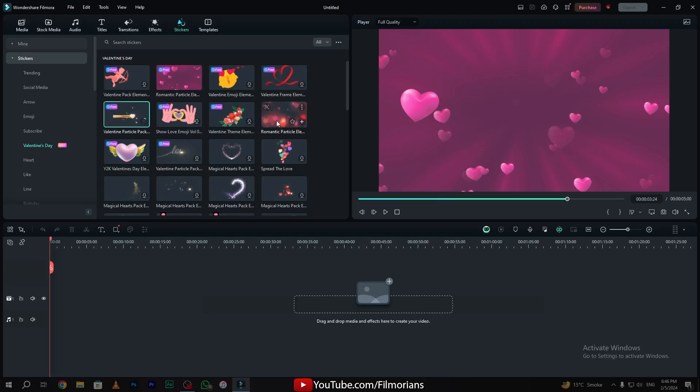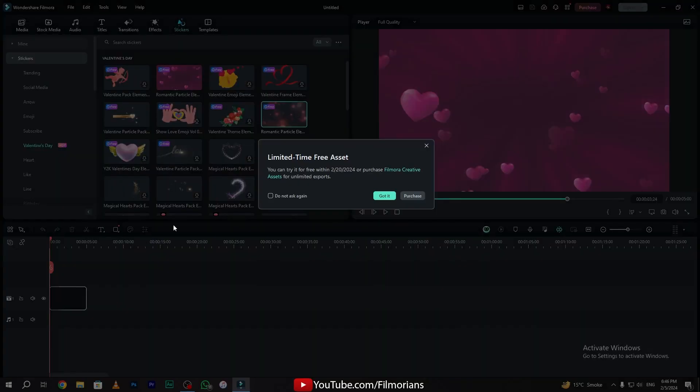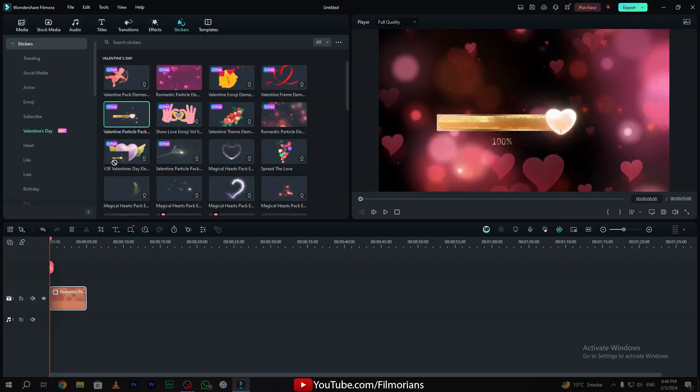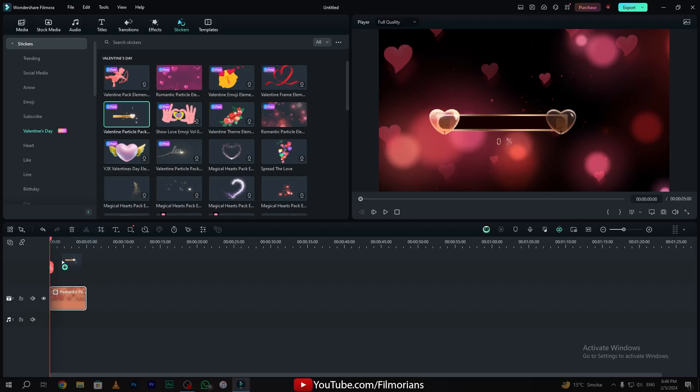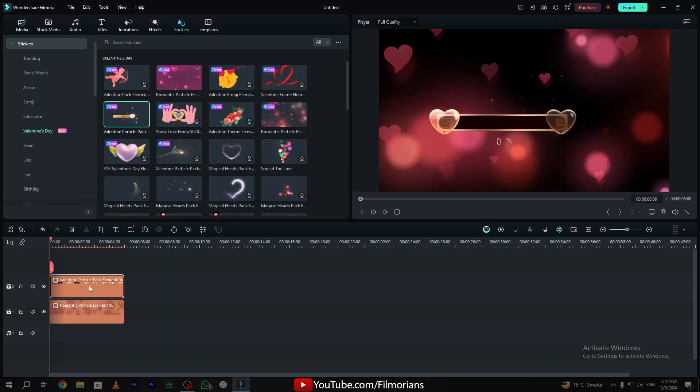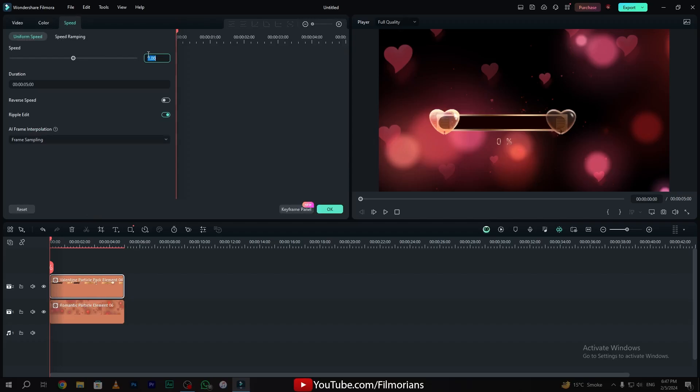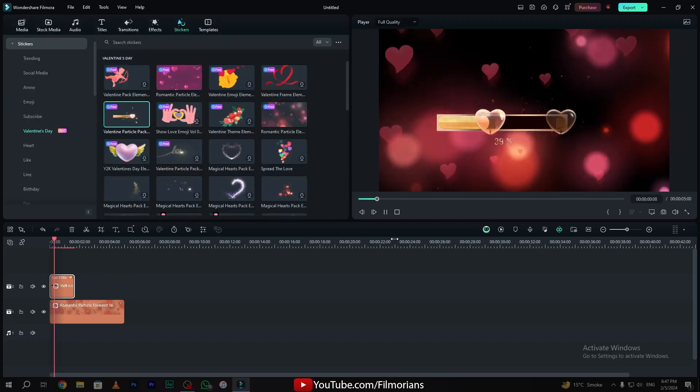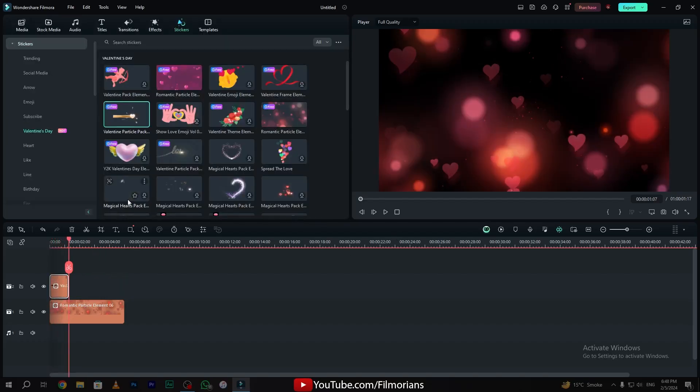So first of all, I will choose the romantic particle element as a background and this is the effect that I want to use in the starting of my intro. Press Ctrl plus R on the keyboard and adjust the speed. I will increase the speed of this animation to 3x. Here is our animation.